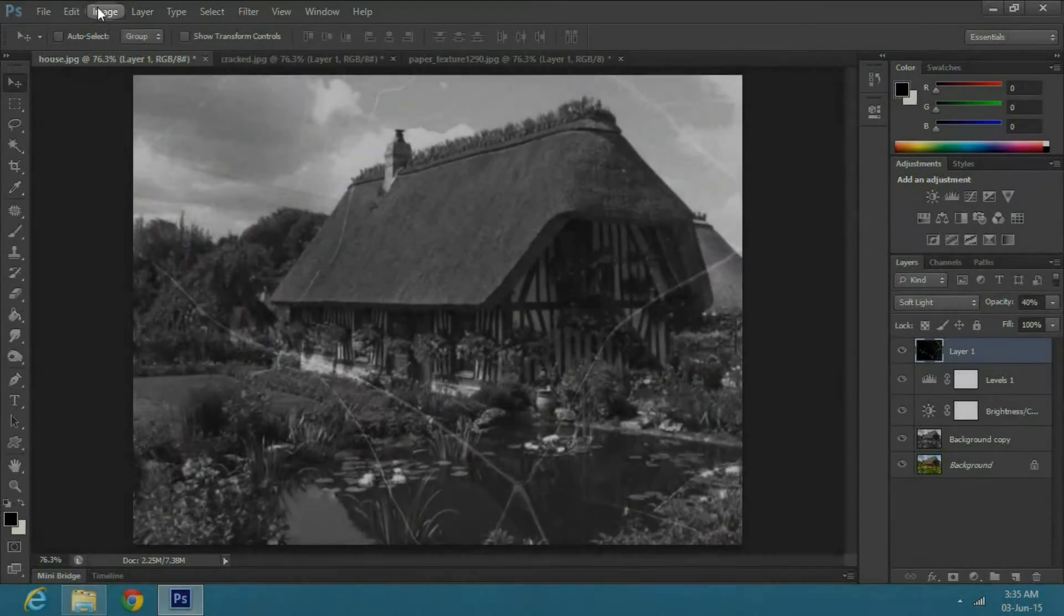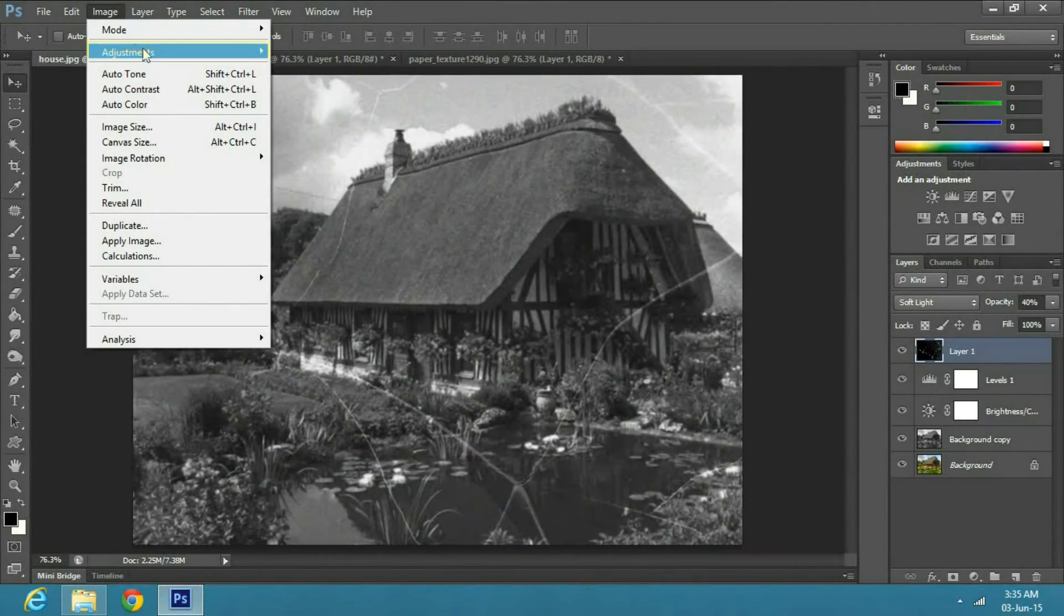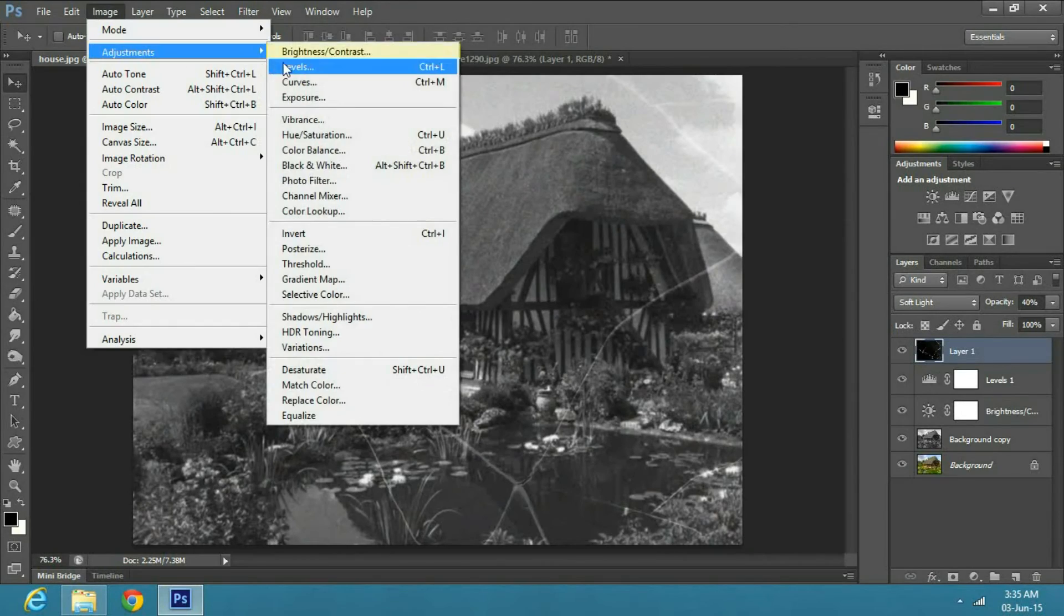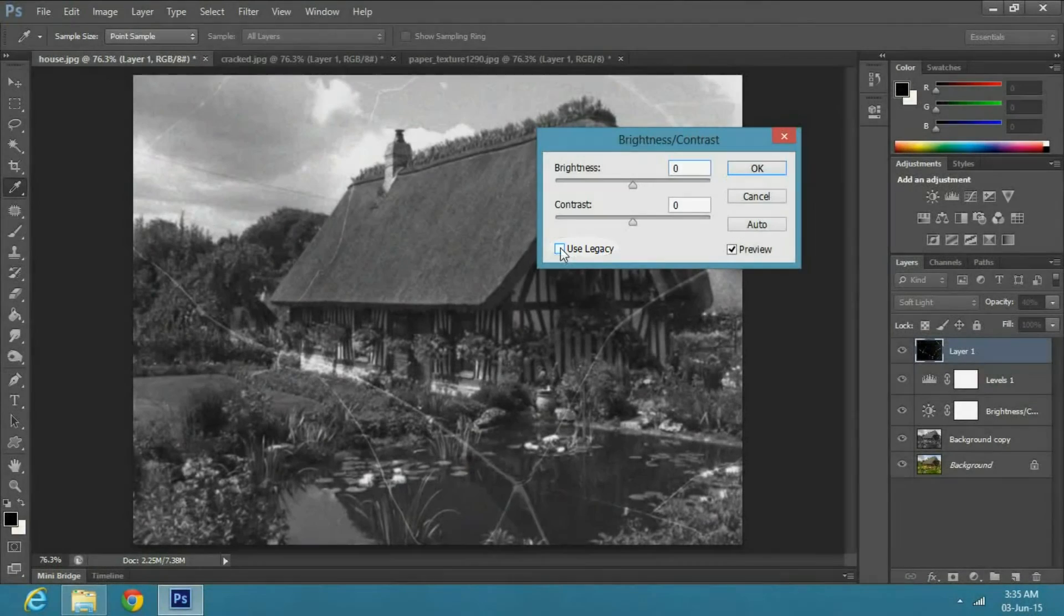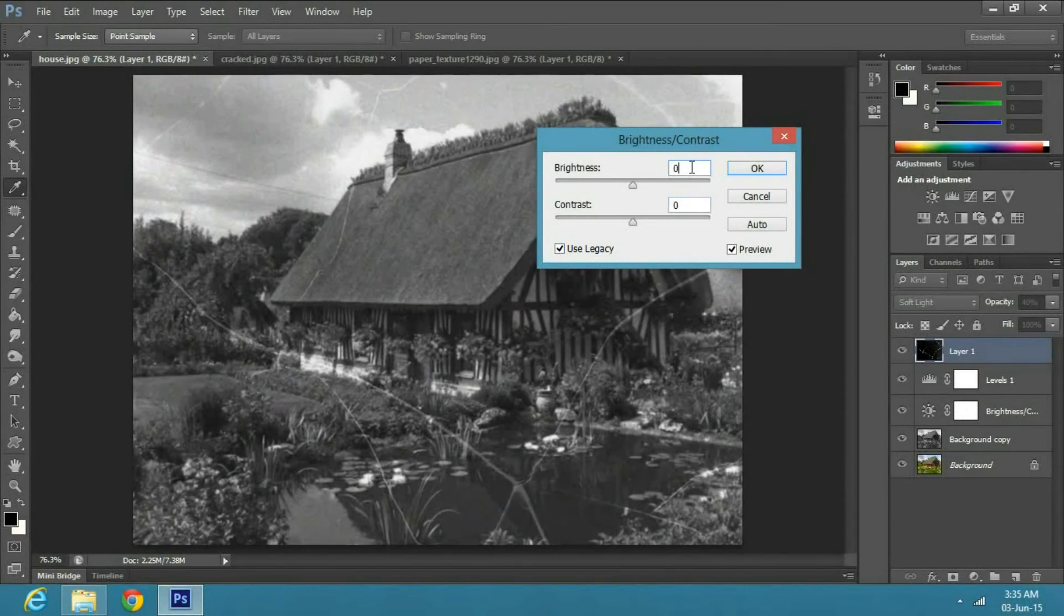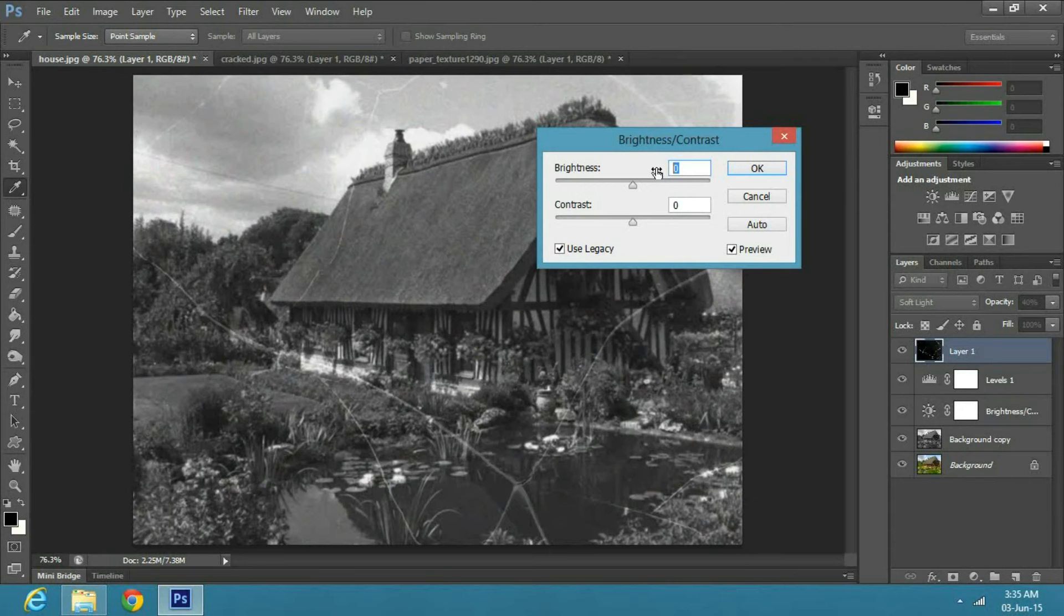Now go to Image, Adjustment, Brightness and Contrast. Check on Legacy, set the Brightness to 10 and Contrast to 40.